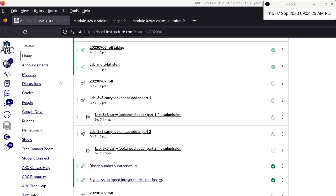We are pretty much done with binary addition, so we can now move on to subtraction. Any questions about addition before I switch gears? The next reading module is binary number subtraction — that's our new topic.